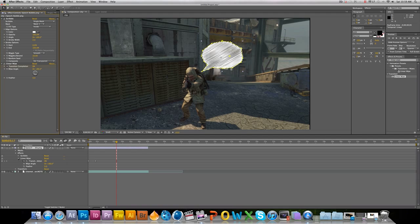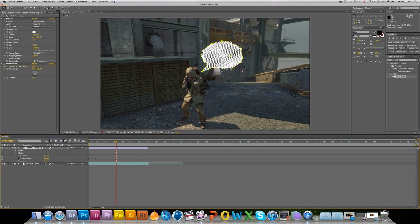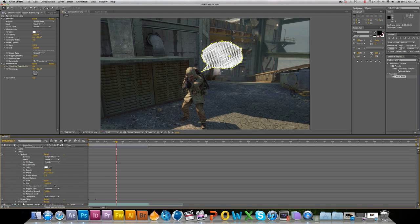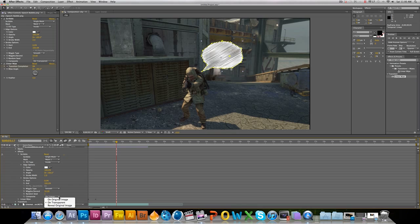And I forgot to tell you guys this before. On the scribble effect, you can come down here and change your color, stroke width, any of that stuff. I usually leave it how it is. And if you cannot see it, if the scribble effect isn't there, you're going to want to come down to Composite and go to On Original Image. I don't need to do that since mine is already there.